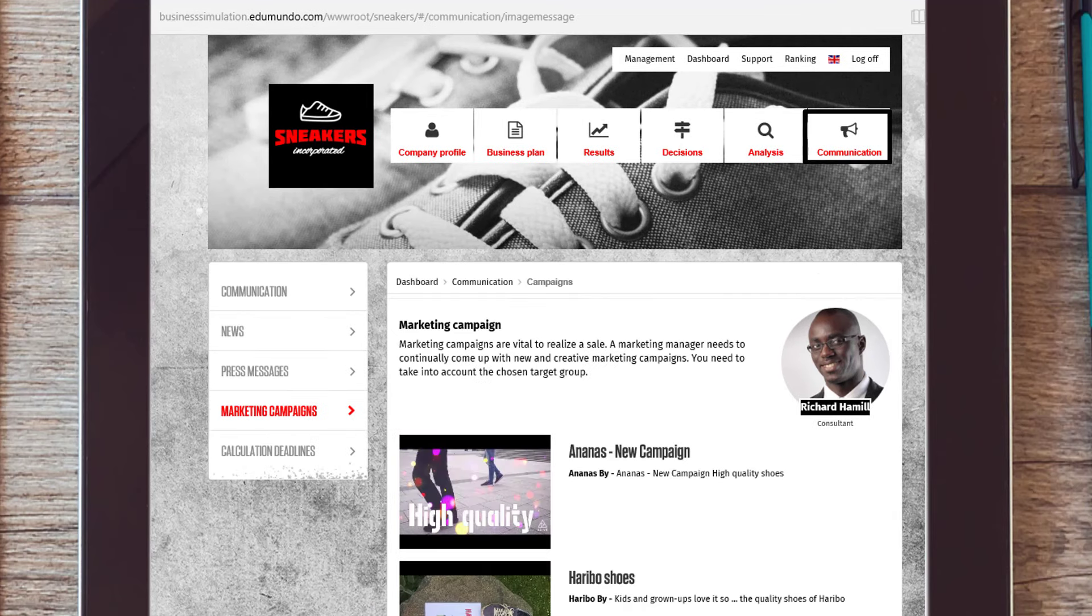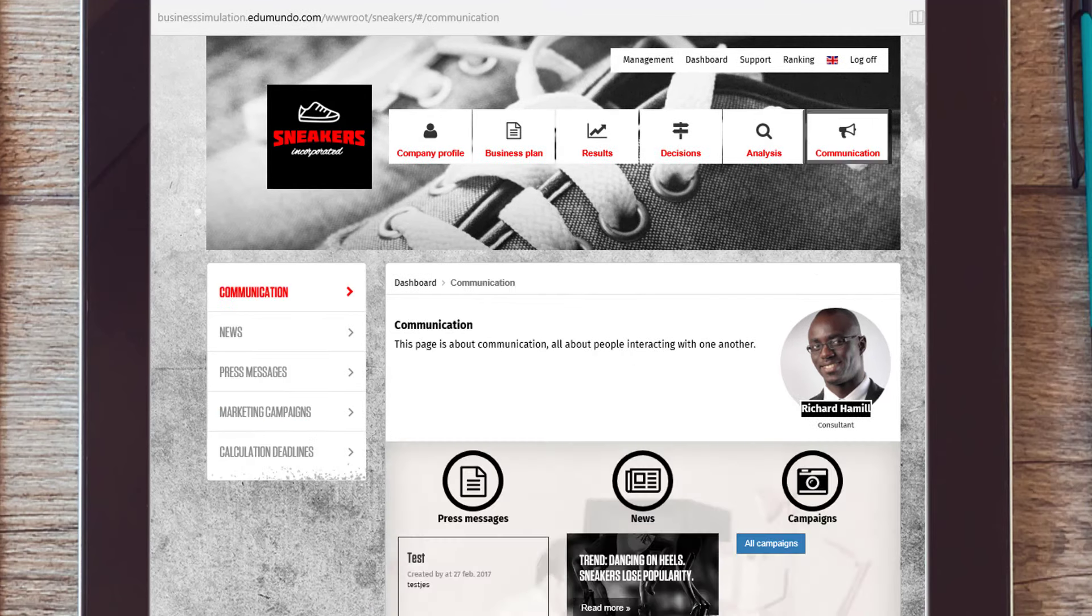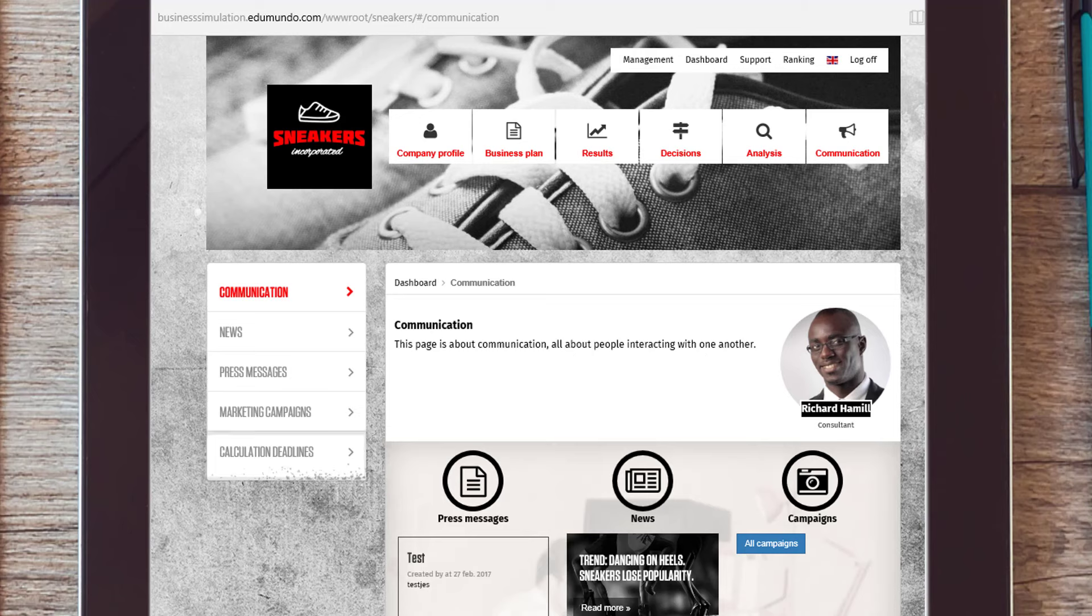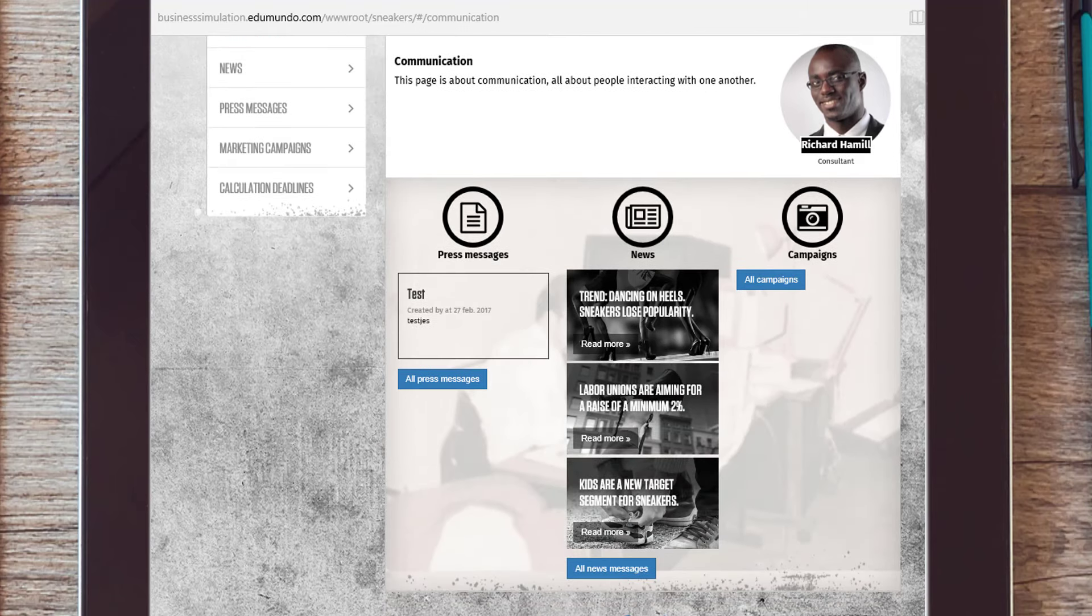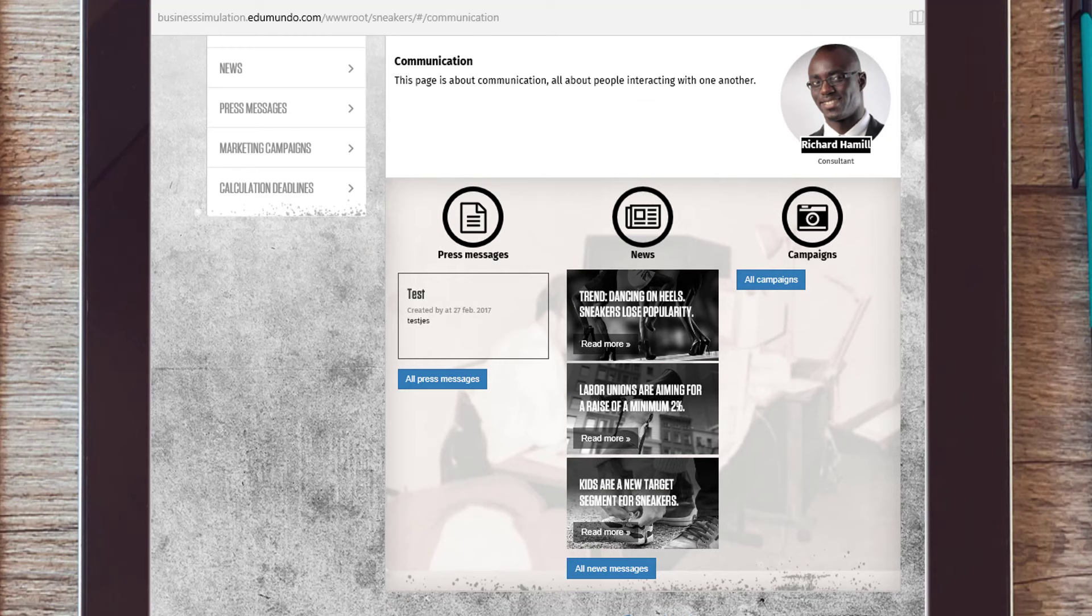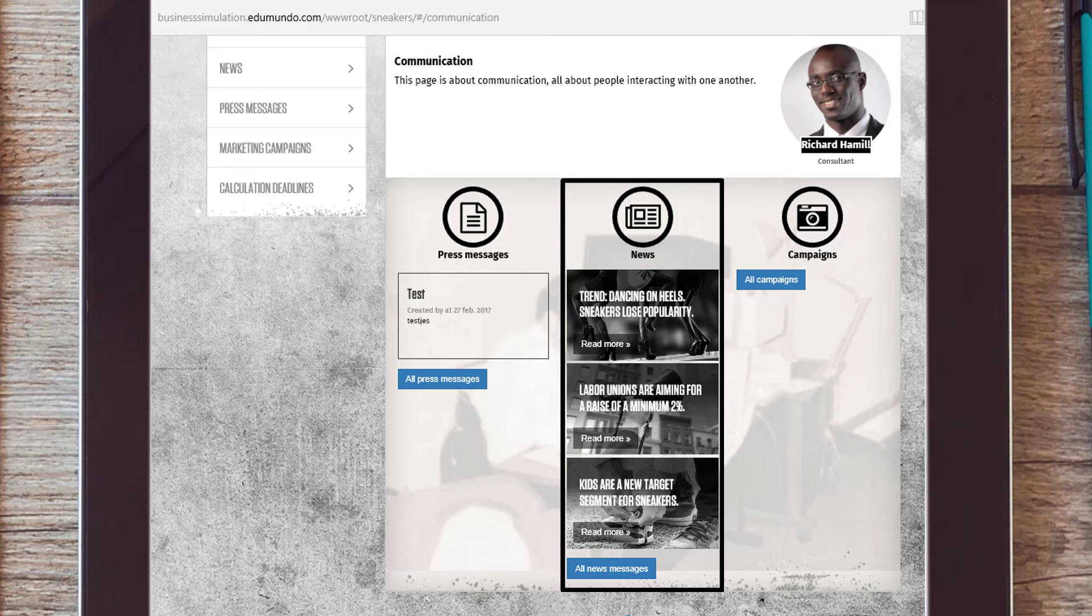At the communications page, there is the schedule of the round calculation. Here you can also find information about both the macro and the meso environment. The news is an important part of the simulation. Here you will find information about what is going to happen within the sneaker market.